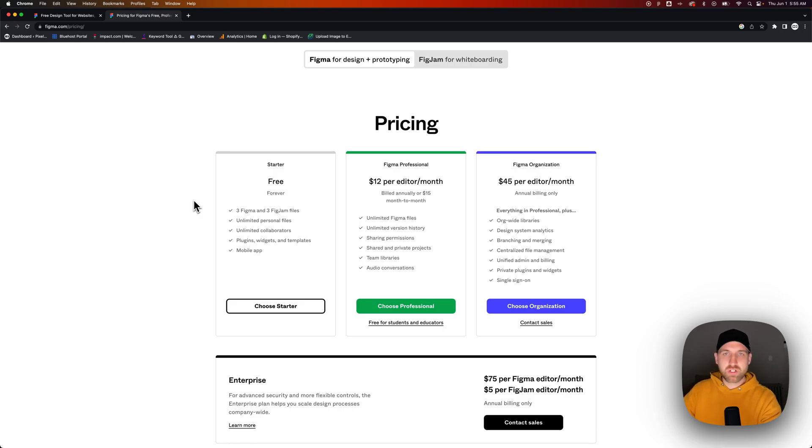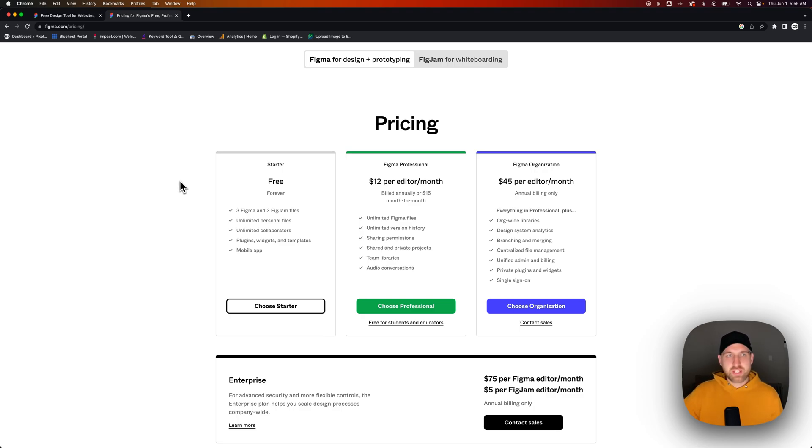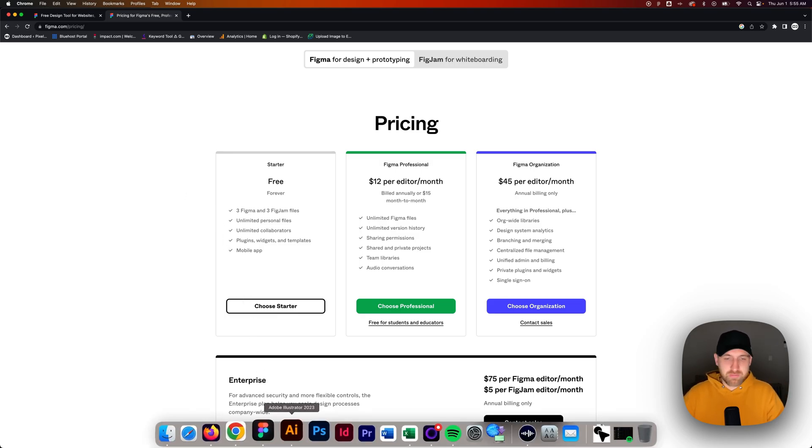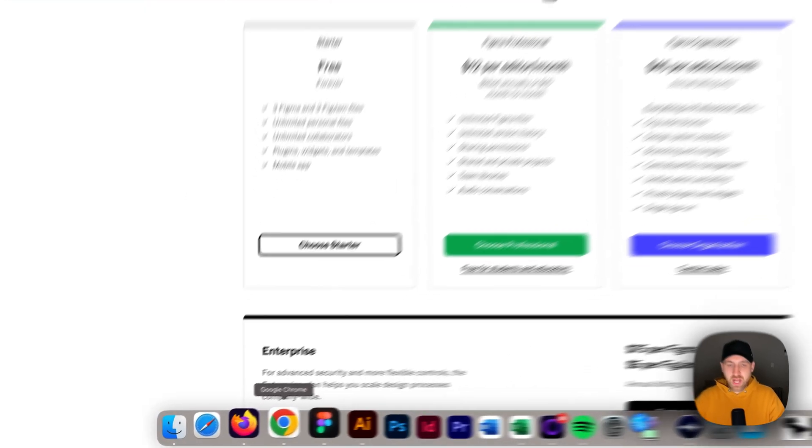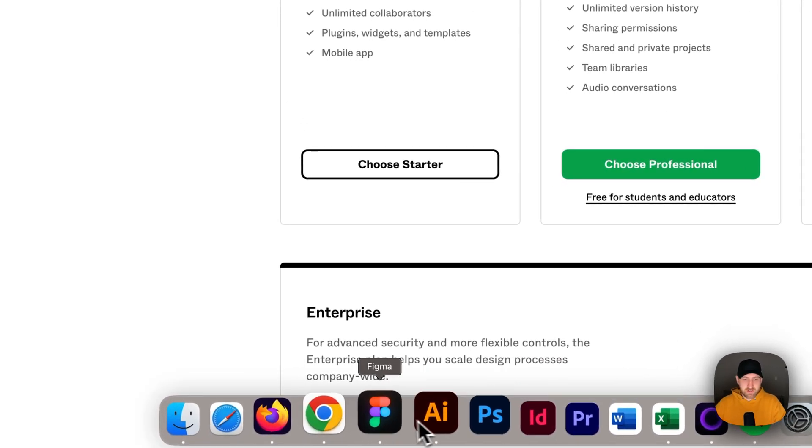And then once you want to upgrade, it's $12 per month to upgrade, which is not a bad price for how powerful this tool is. Now you can start online. There's a browser version, but you can also download the desktop app, which I would recommend. And we're going to hop over into that right now.